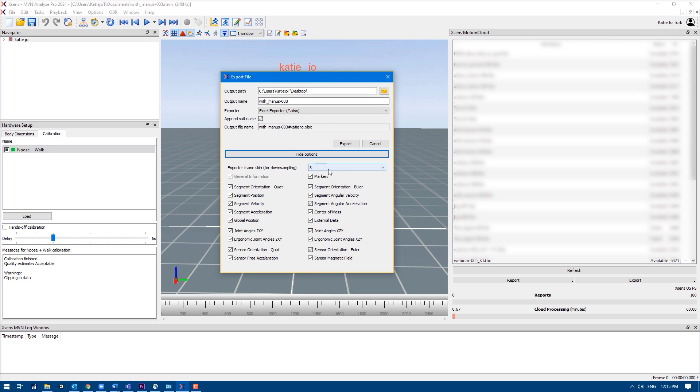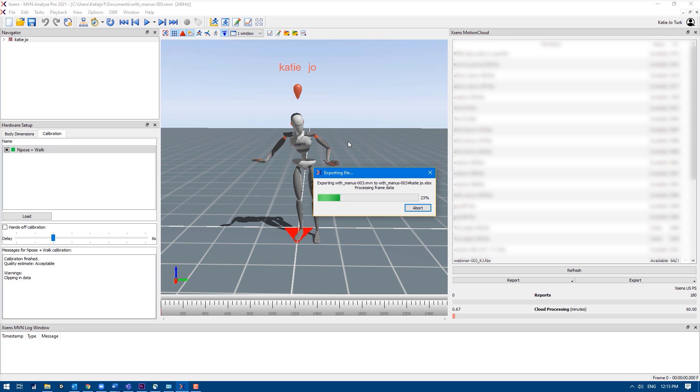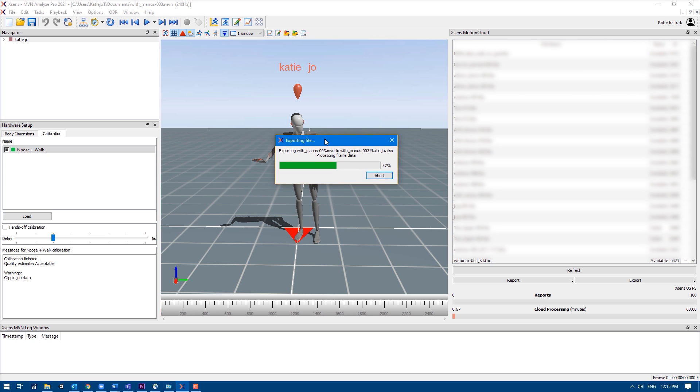In this section you can choose to downsample the data and you can pick and choose what information you want included in the Excel doc. Once you have everything set, press export and your Excel file for this specific MVN file will be created.